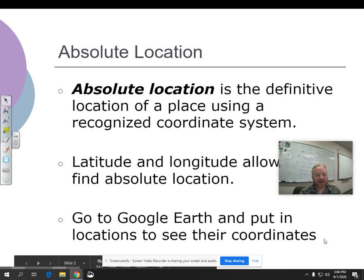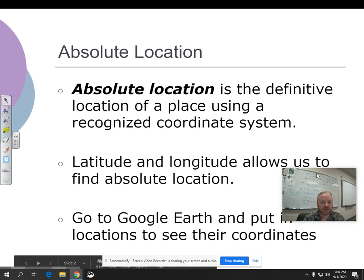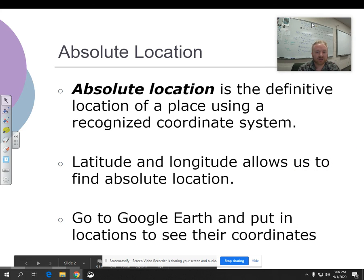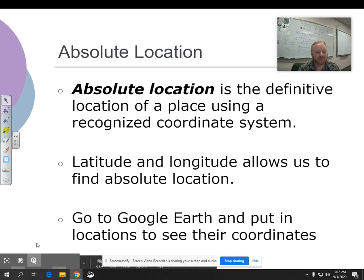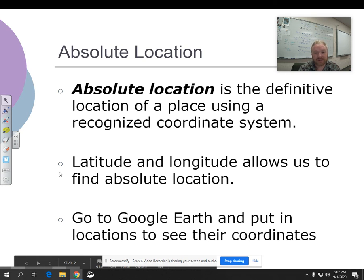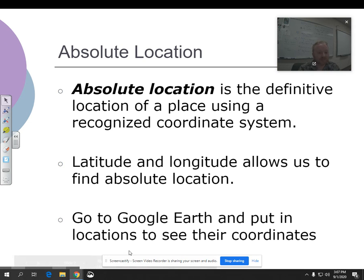What I recommend you do right now — you can pause me — is go to Google Earth and put in locations to see their coordinates, the numbers. You can put in your house, your grandparents' place, cool places to go. I'll do it for, like, Costa Rica. I love Google Earth.